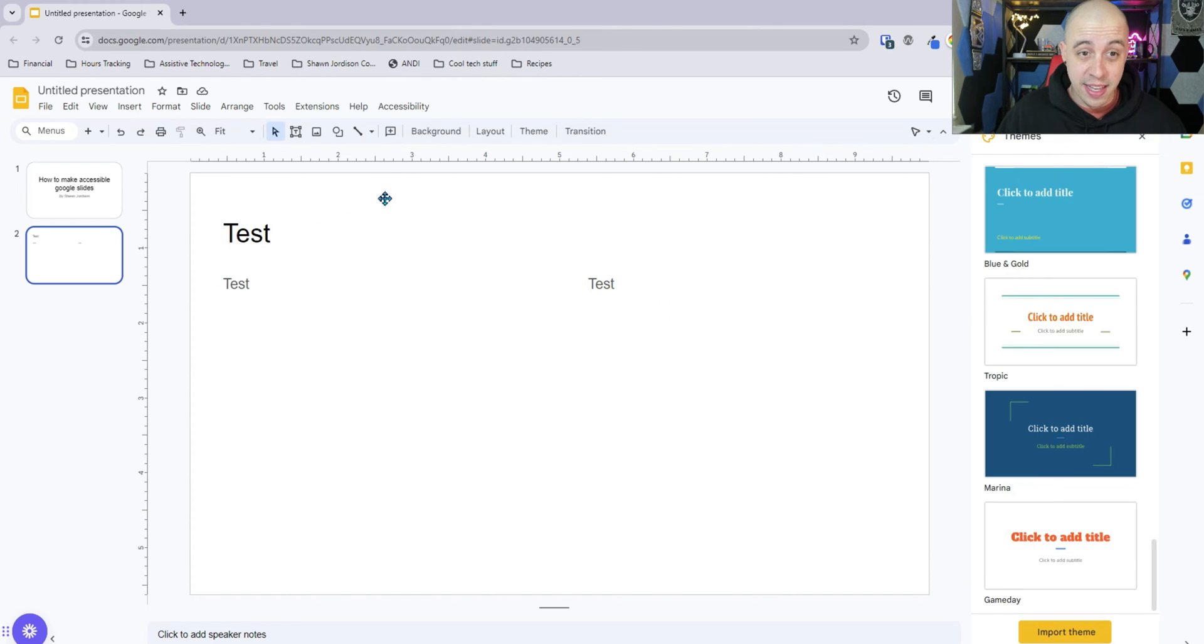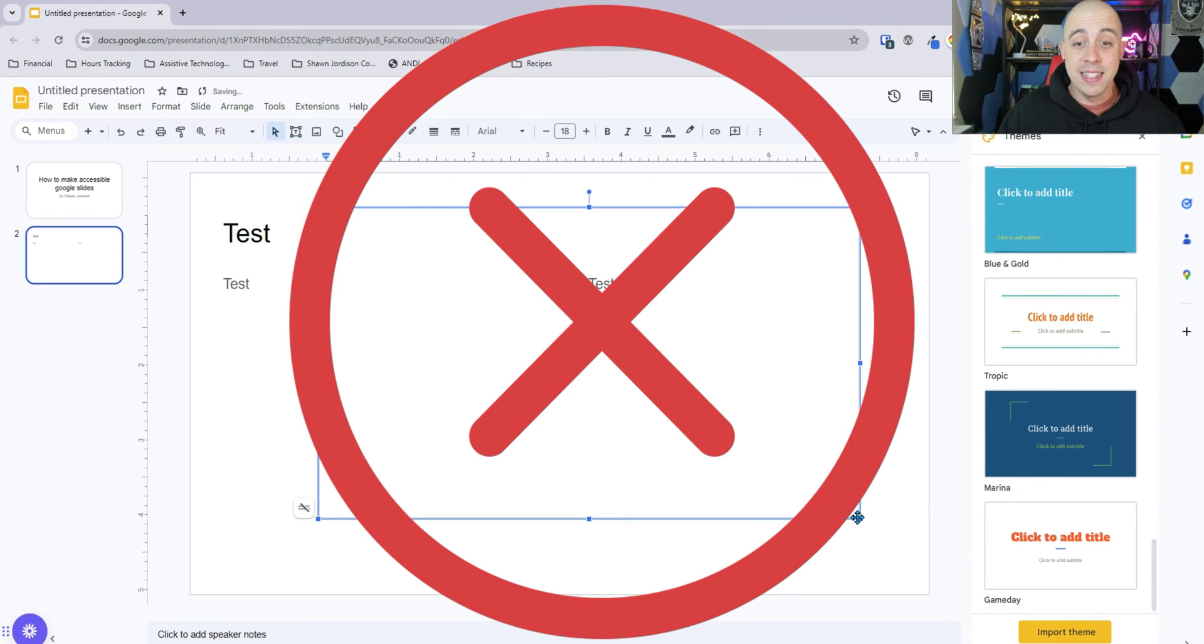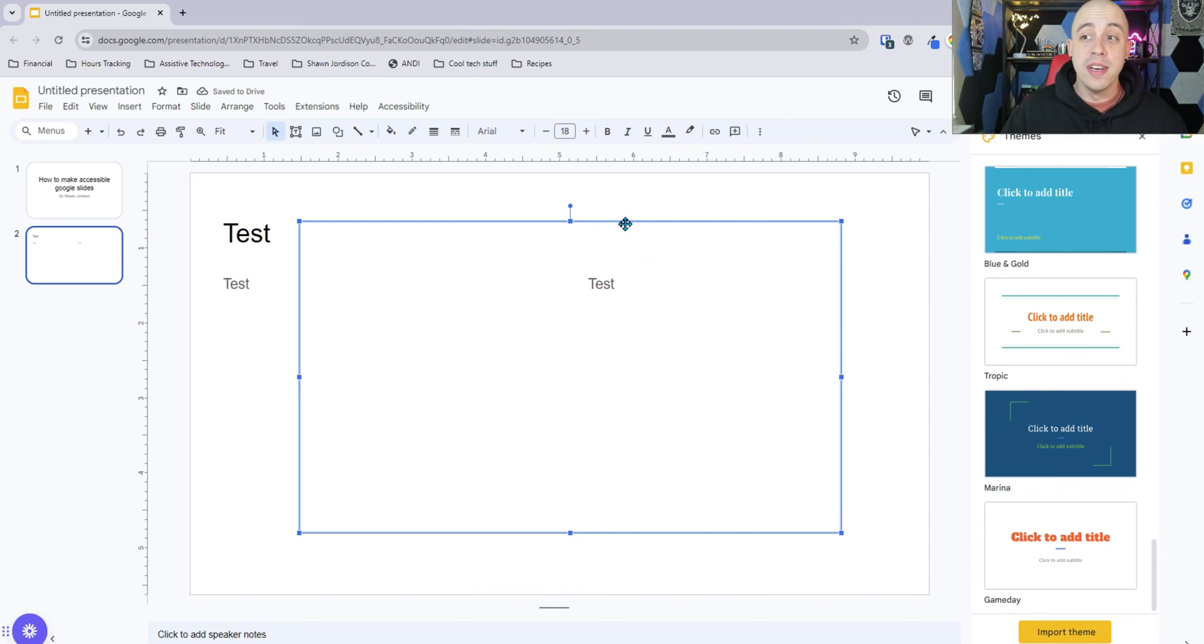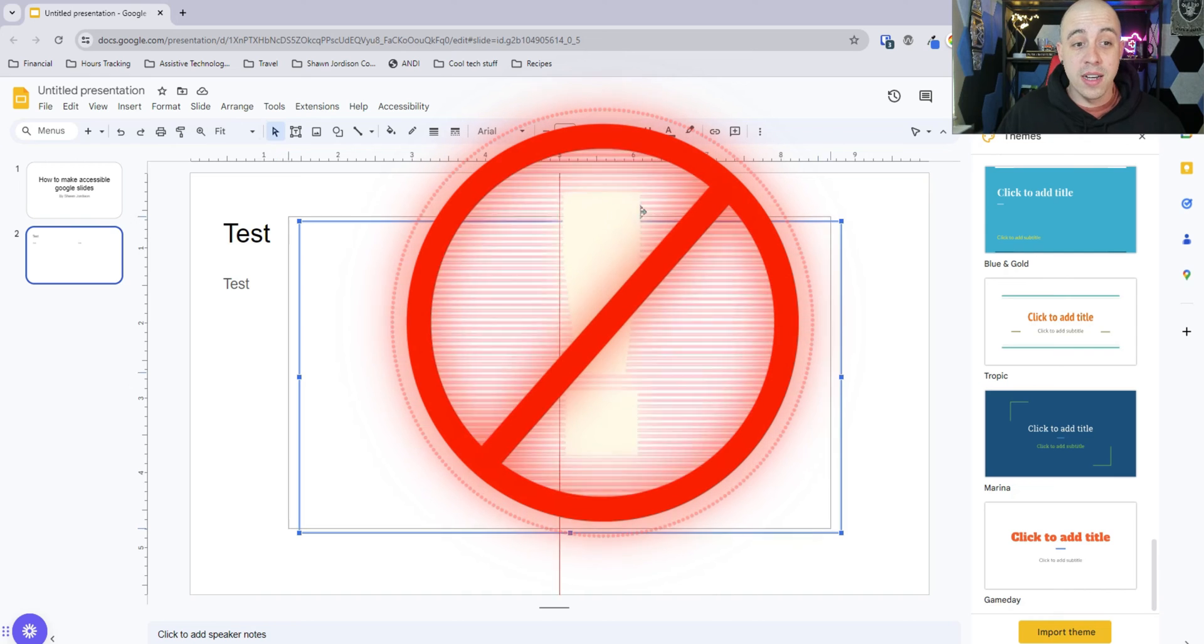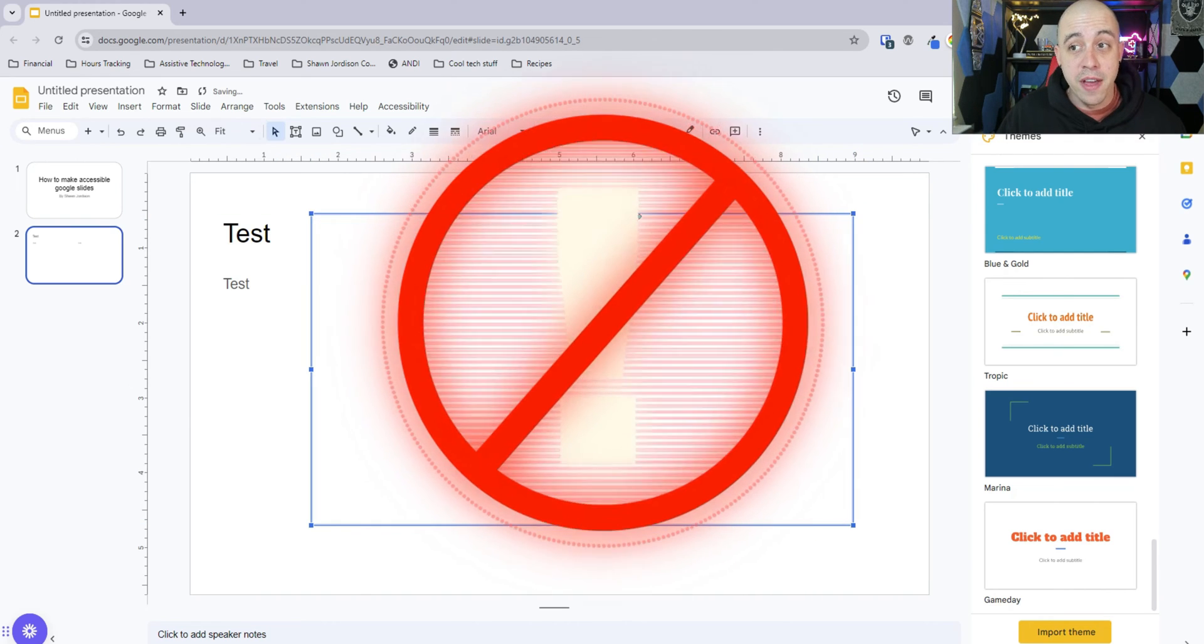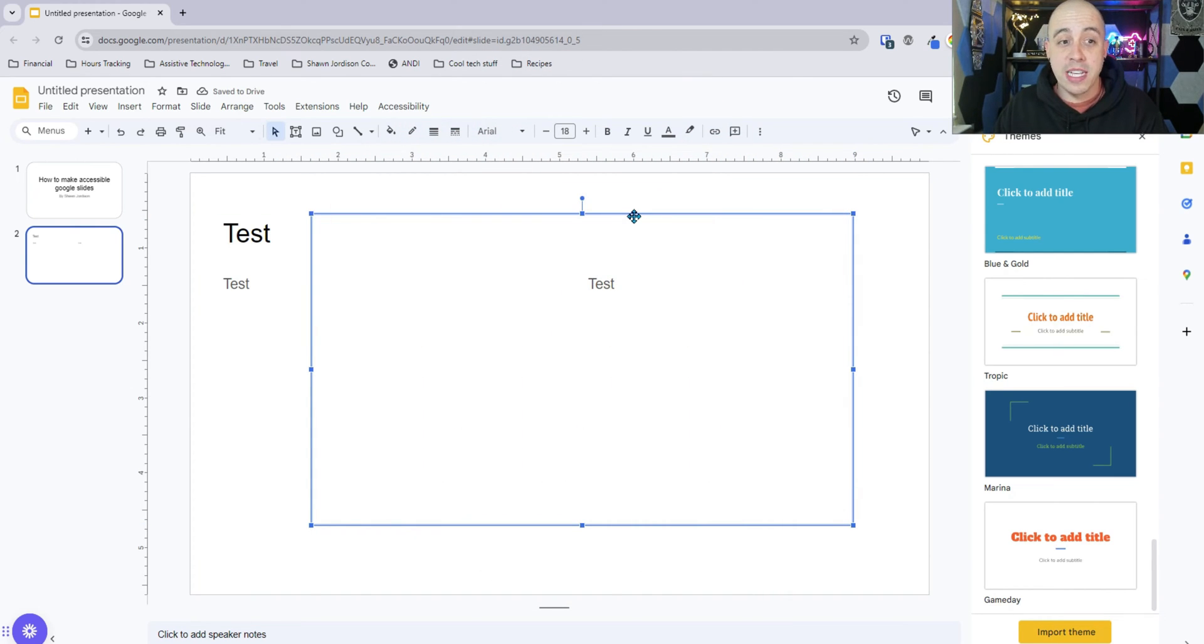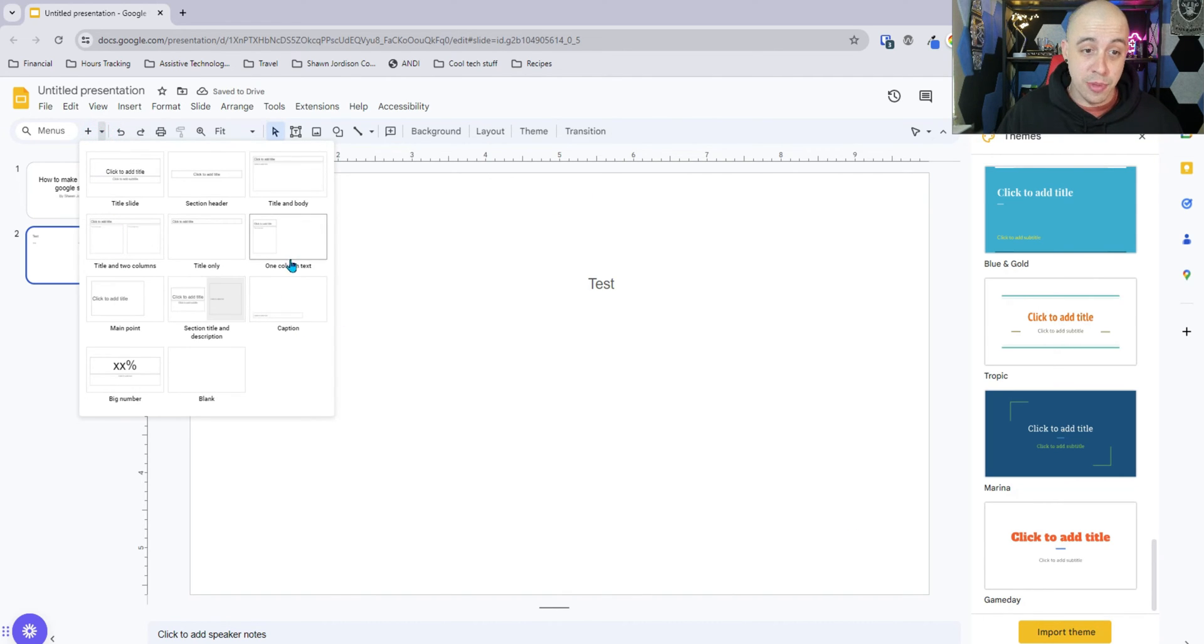Additionally, at all costs, you want to avoid the use of adding text boxes. This will ruin the accessibility of your presentation. The content will not be read by a screen reader. And it's going to cause a lot of pain and suffering in your life if you go down this route. So please do not insert text boxes, simply find a layout that works with what you're trying to display.